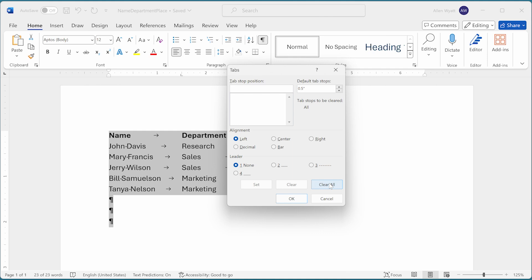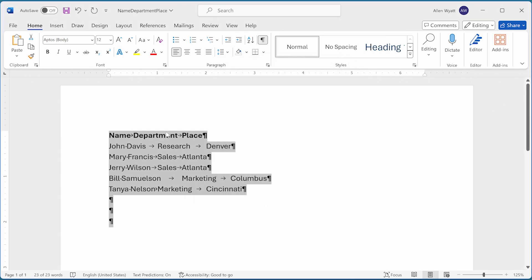In order to make my action final, however, I need to close the tabs dialog box by clicking on OK right down here. And you can see that the alignment of all of the information within this document has changed.